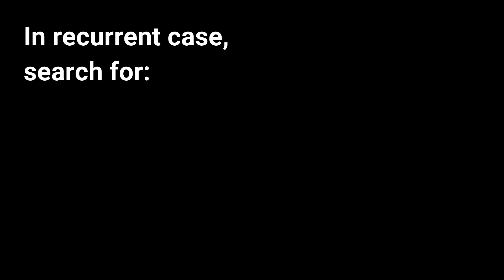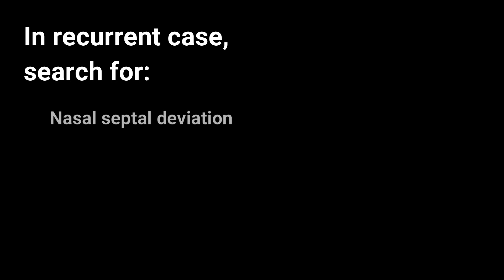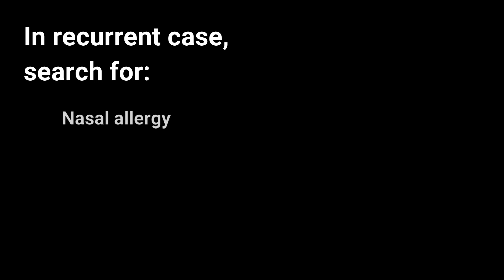In case of recurrent barotrauma, some conditions should be searched for. These are: presence of any nasal polyps, any septal deviation, any nasal allergy, or chronic sinus infection.